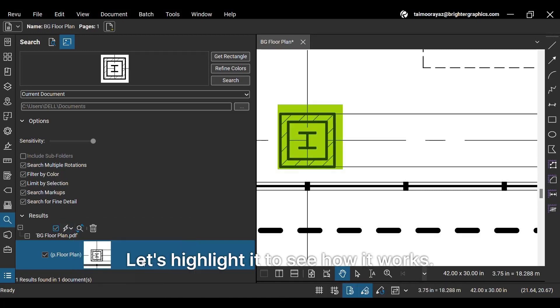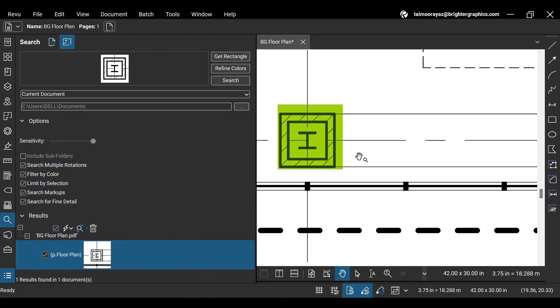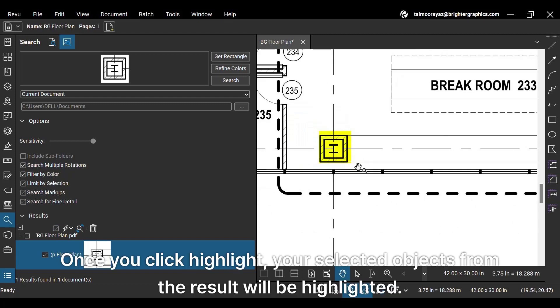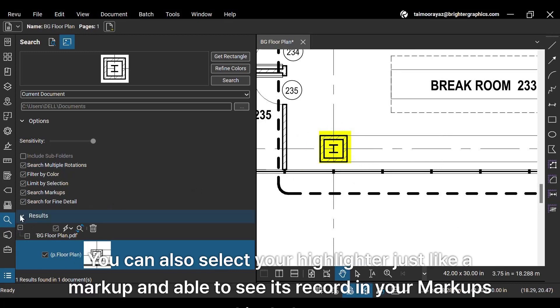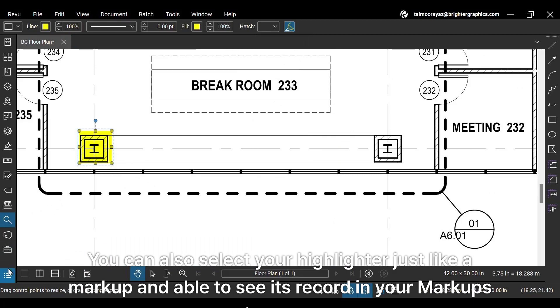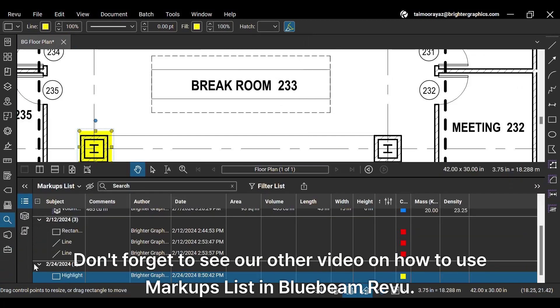Let's highlight it to see how it works. Once you click highlight, your selected objects from the result will be highlighted. You can also select your highlighter just like a markup and be able to see its record in your markups list below. Don't forget to see our other video on how to use markups list in Bluebeam Review.